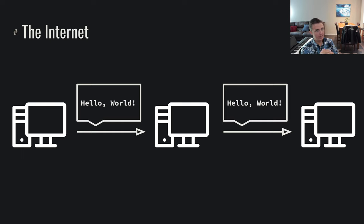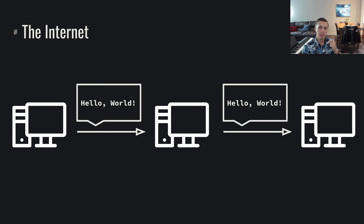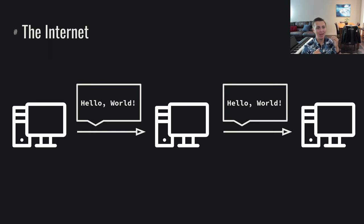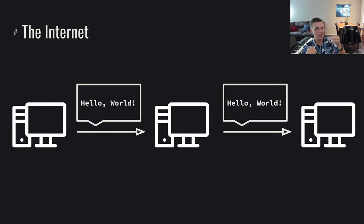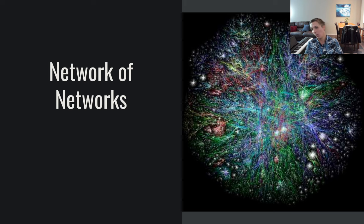We look at the Internet as a distributed system of machines. Maybe I can't reach my target destination directly, but maybe I know another system and they know how to get that message to another system, and to another system, and to another system. I can just pass my message to the system I can talk to and they can pass the message along. This is a distributed system, and in this way we look at the Internet as a network of networks.